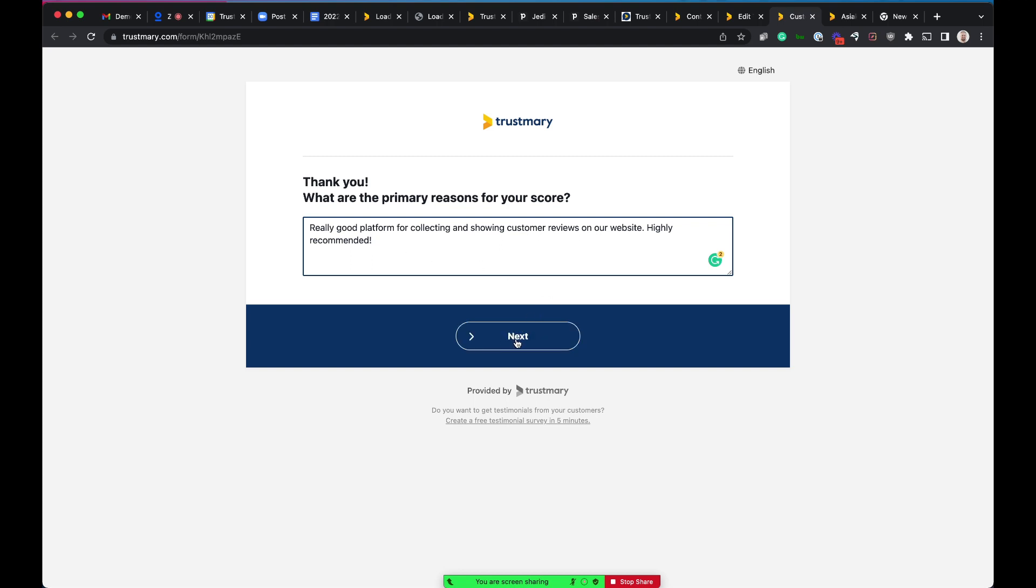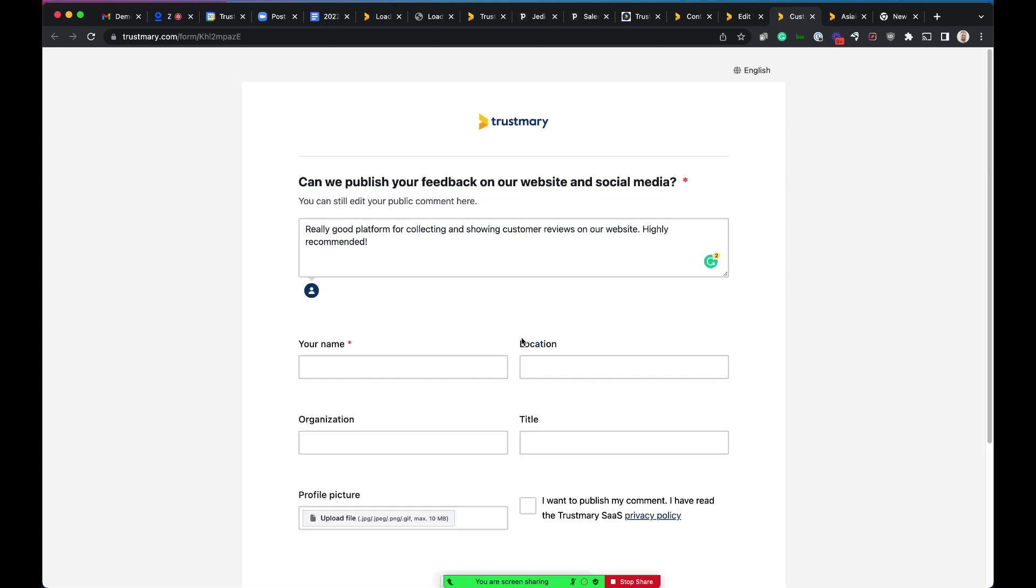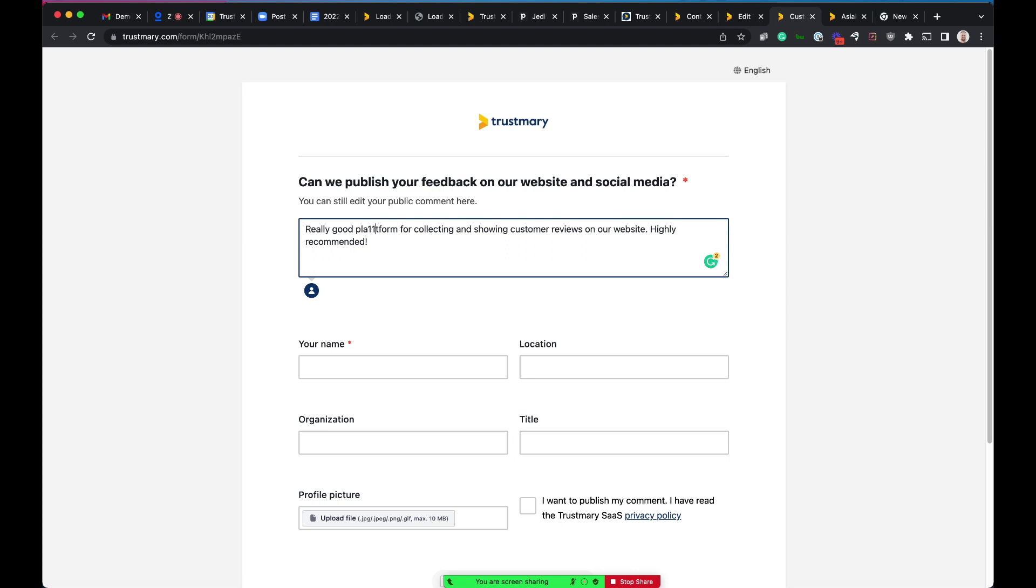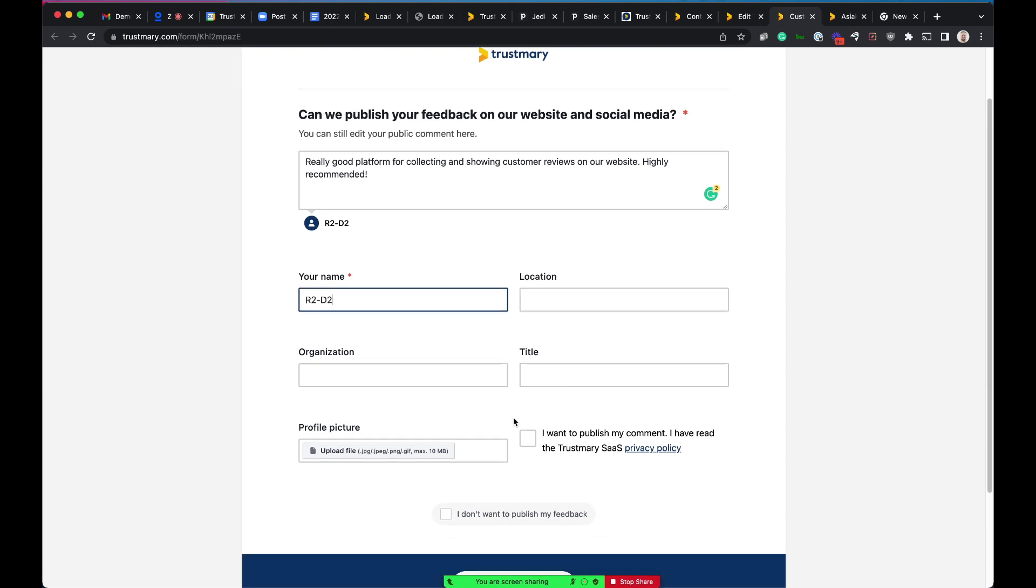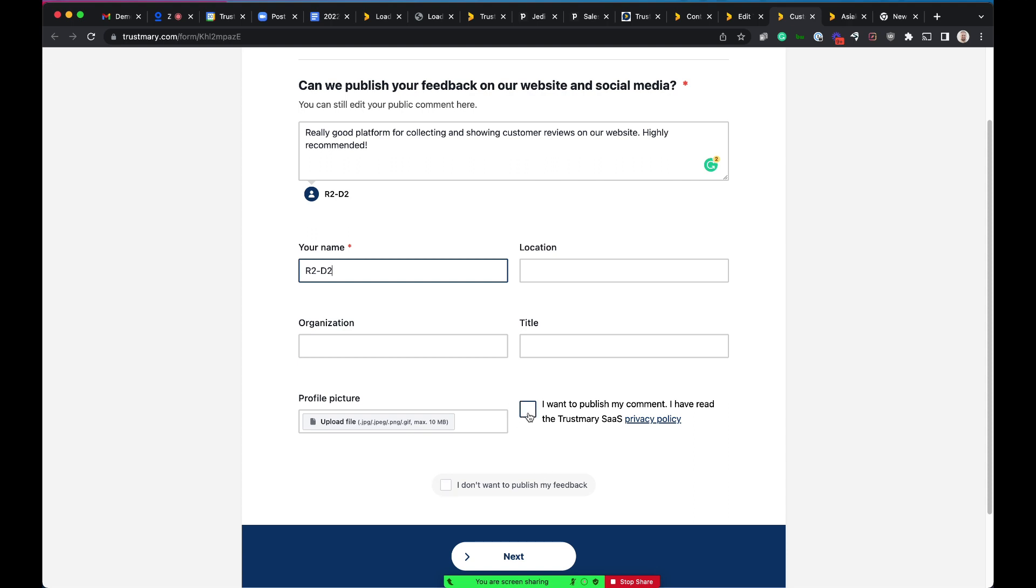And this is now where magic happens. So our customer has provided us a score and then also feedback. So then we ask the customer, can we publish your feedback on our website and social media. This is how we convert this feedback into a review. Customer can still edit their comment here, the public comment. And then provide their name and other information we want to collect from customers, and upload their profile picture as well. The customer can decide if they want to make this comment public.